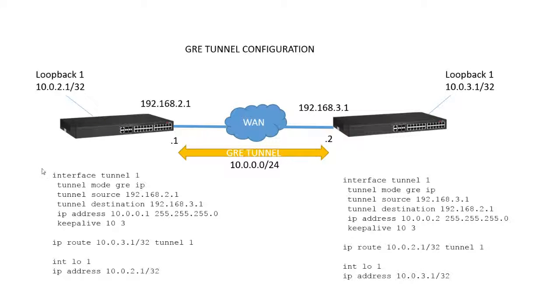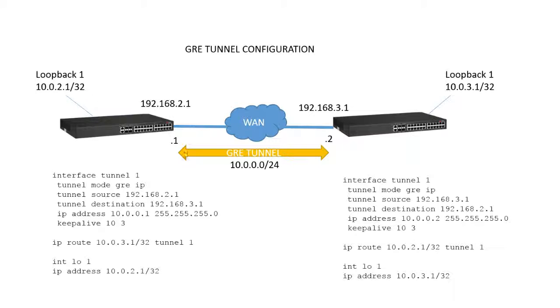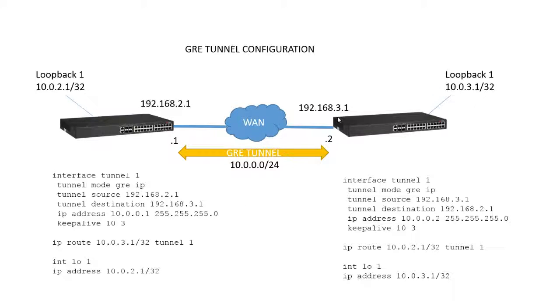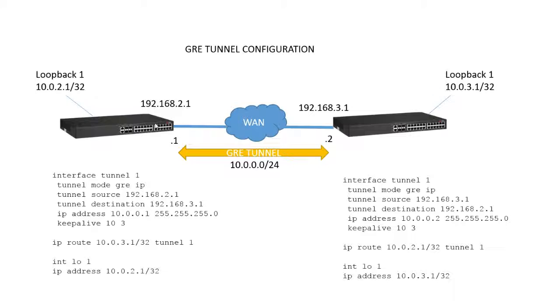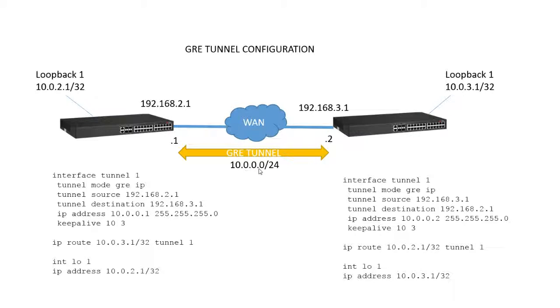So to do that, I'm going to create an interface tunnel1. I'm going to set the tunnel mode to GRE. I'm going to establish a source of 2.1, which is my WAN connection on this side. My destination is the WAN connection on the remote side. Those don't have to be the WAN connection, but you would need a route to it if it was a loopback or some other IP on the device. Then I need to give my tunnel interface an IP address. So my tunnel is going to be 10.0.0.0/24. One side is .1, the other side is .2. So I'm assigning .1 to this side /24.